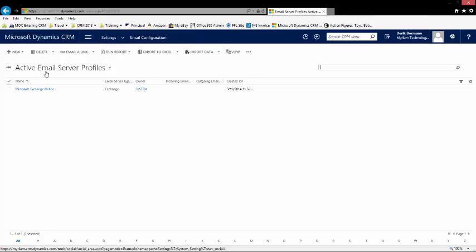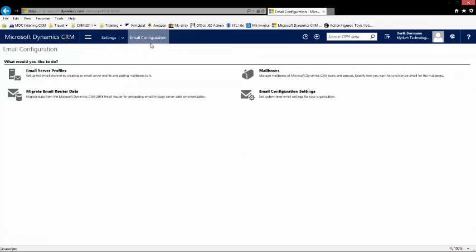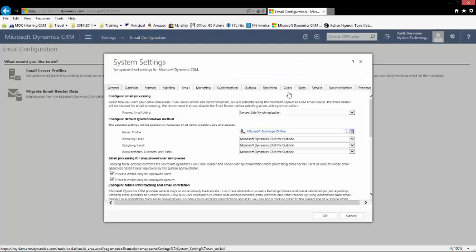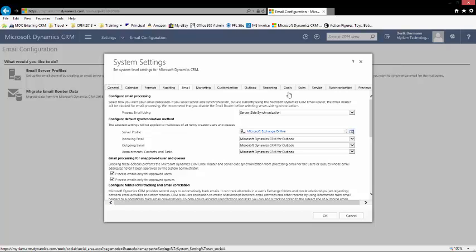What I do need to do is go under email configuration to configuration settings and first and foremost make sure that process email using server-side syncing is selected. If I don't have that option selected, then no matter what I have selected underneath here isn't going to allow me to use the feature when I actually specify it in the application.